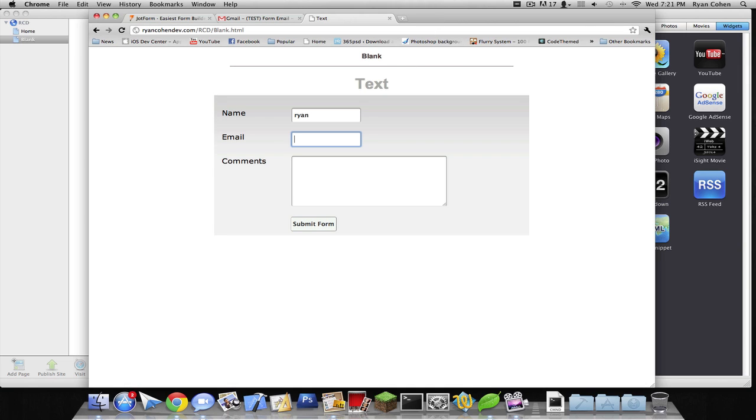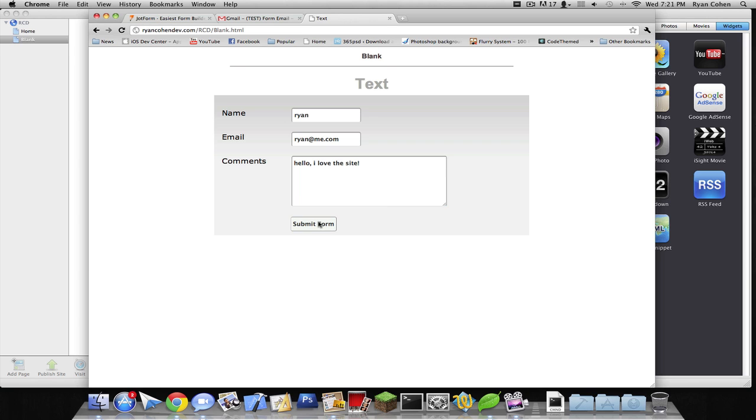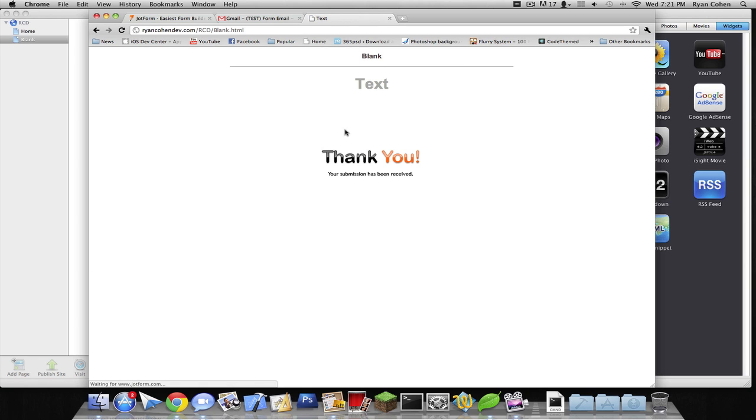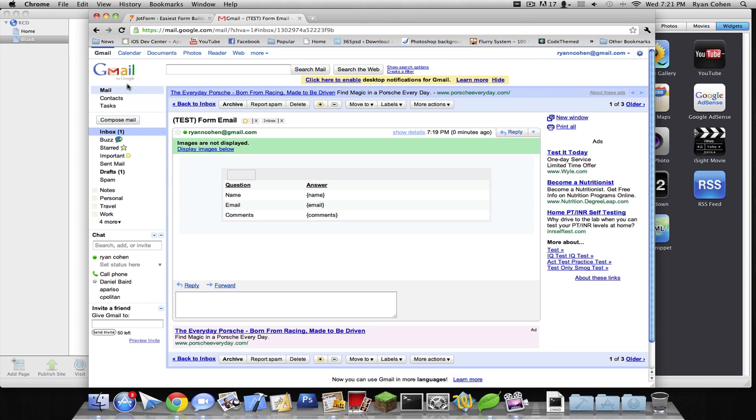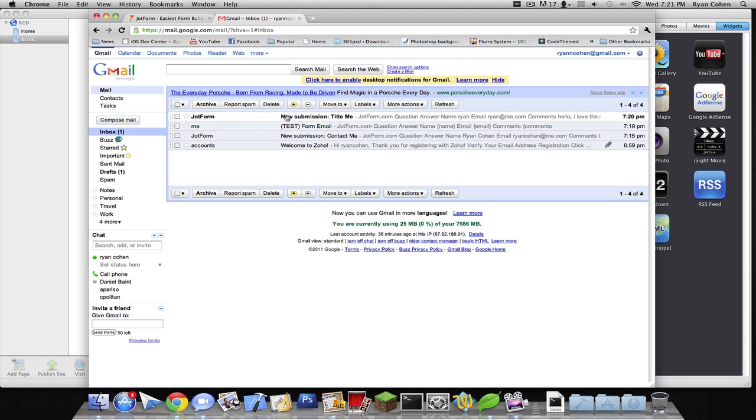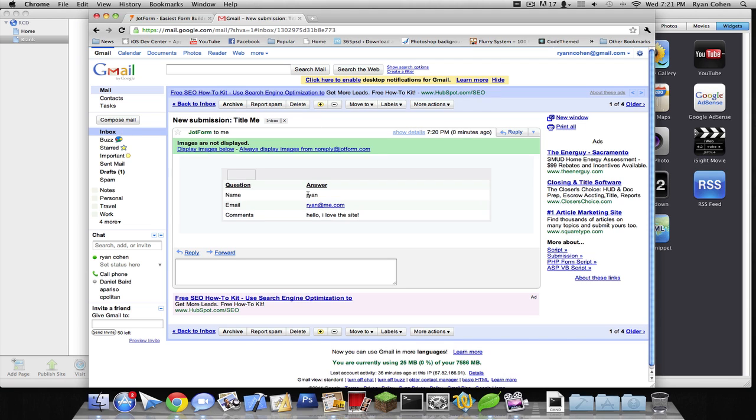I'm gonna type in Ryan. Email is Ryan at me.com. Type in hello. And click submit form. You can customize this thank you window. So now it says email's been sent. And there we go.